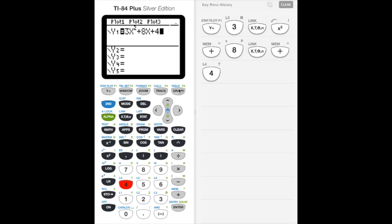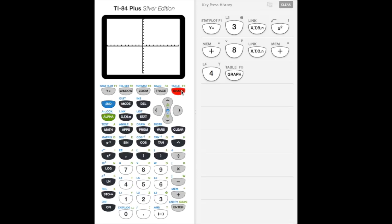So we're going to plug in 3x squared plus 8x plus 4, without the equals 0 part. Next, we click the graph button on the top right, and we get a picture of a parabola. Notice that this parabola crosses the x-axis twice, which is very important because that's what we're looking for. Recall our equation equals 0 — that's really just a y value of 0, which is the x-axis. So we're looking for where this parabola crosses the x-axis.